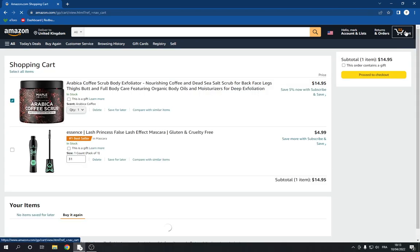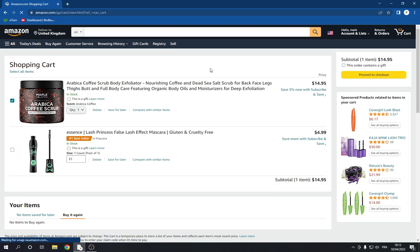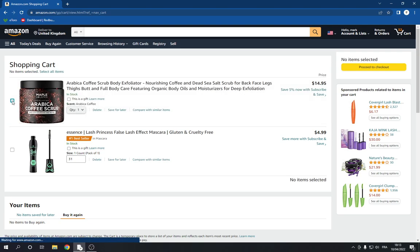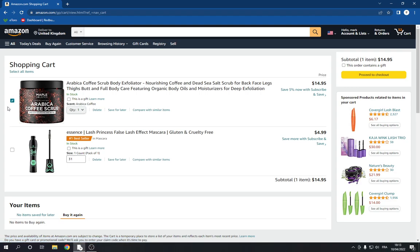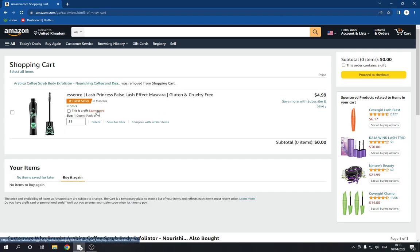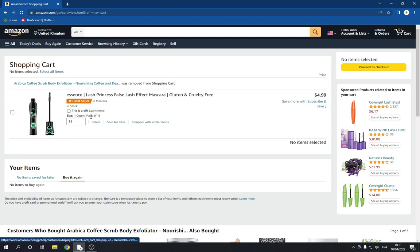Now if you want to remove it, just go to your cart and choose the product that you want to delete and click on delete right here. As you can see it's deleted.